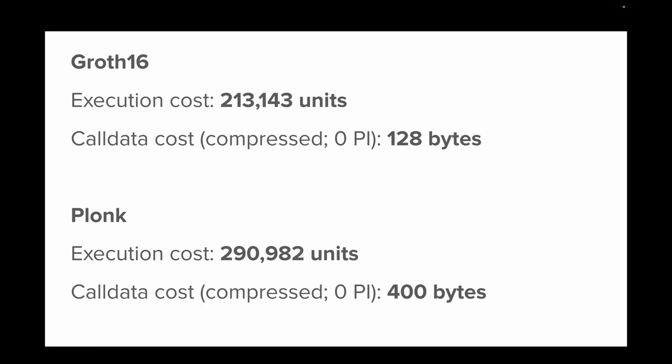What does on-chain verification look like? Basically, you have a verifier contract that verifies the proofs.